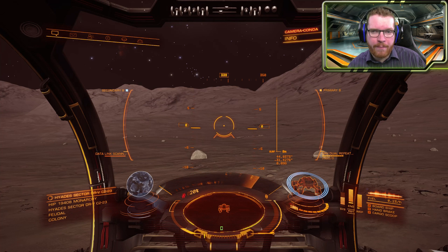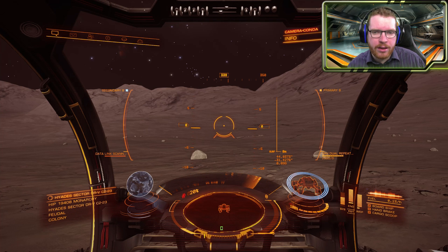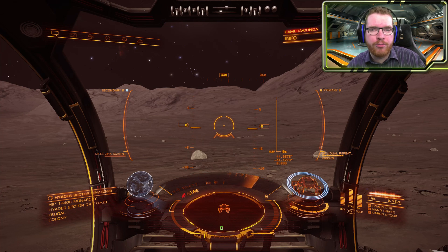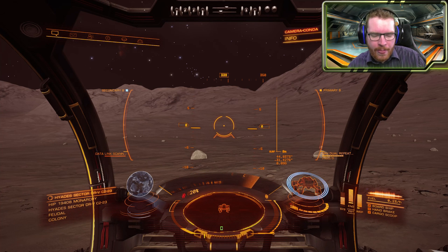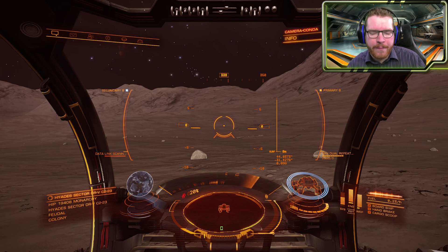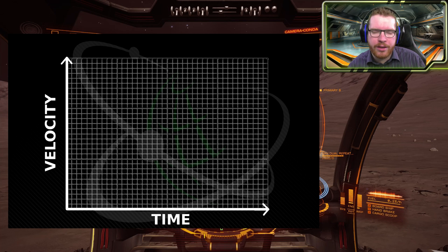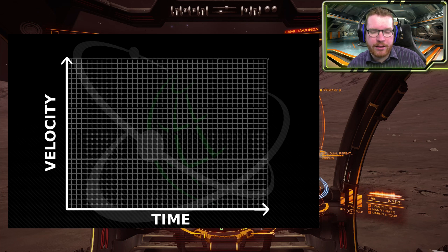Before we go and do our measurements and testing, we should of course try to predict what result we will get, so that we do not get biased when we go out and do our experiments. So first of all we need to get the physics. If we take a look at a graph like this — on the x-axis we have the time, on the y-axis we have the velocity — and this is to simulate a free fall.